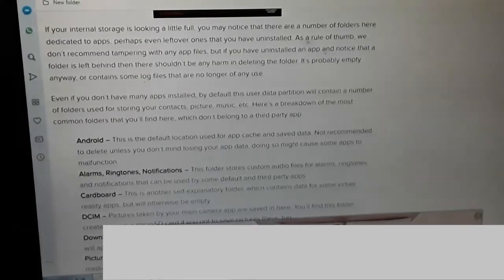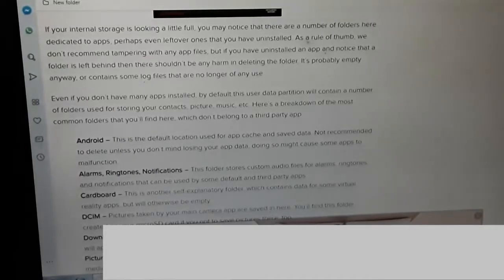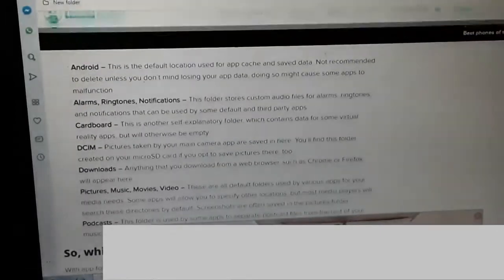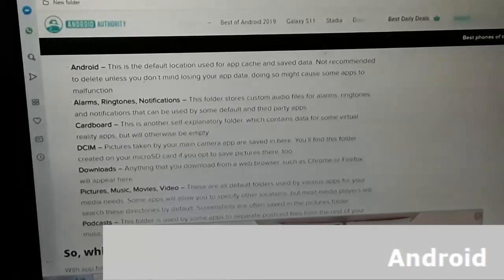Even if you don't have many apps installed, by default this user data partition will contain a number of folders used for storing your contacts, pictures, music, etc. Here's a breakdown of the most common folders. Android: This is the default location used for app cache and saved data. It is not recommended to delete unless you don't mind losing your app data, as doing so might cause some apps to malfunction.